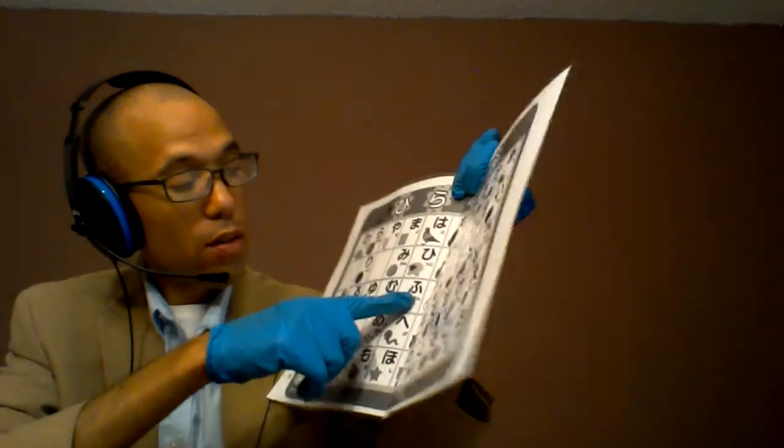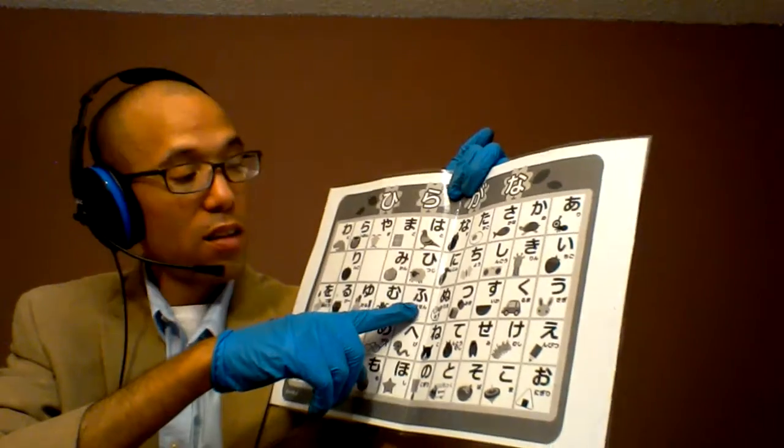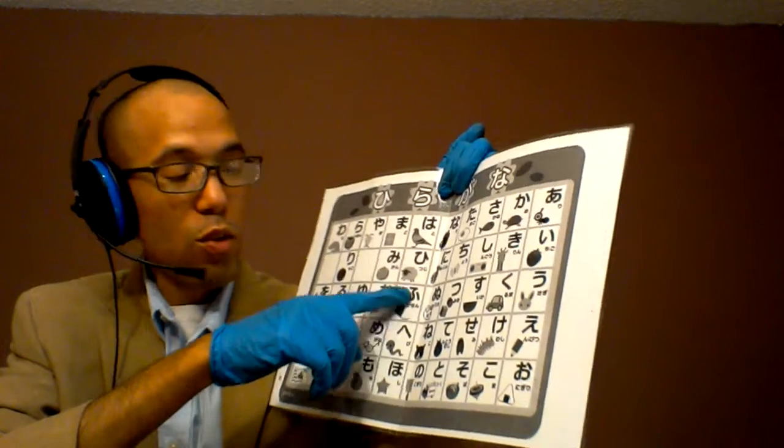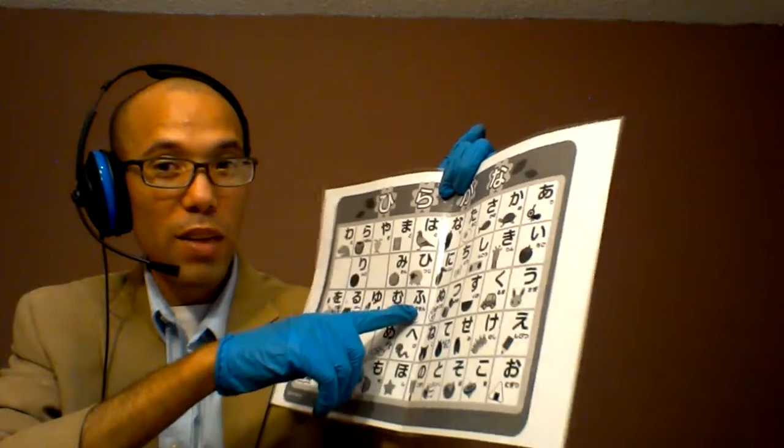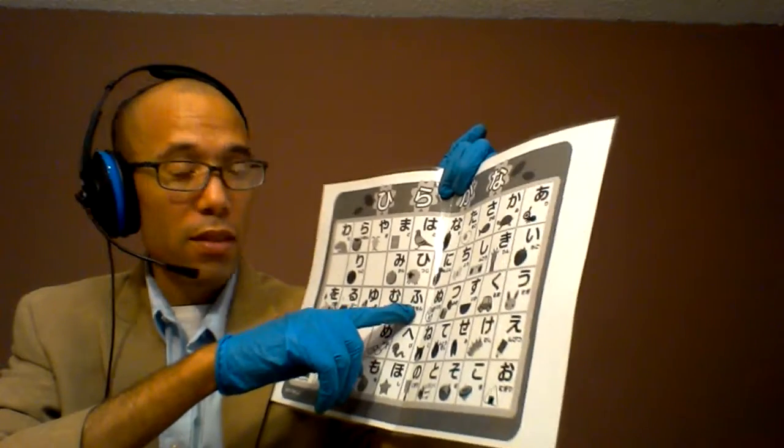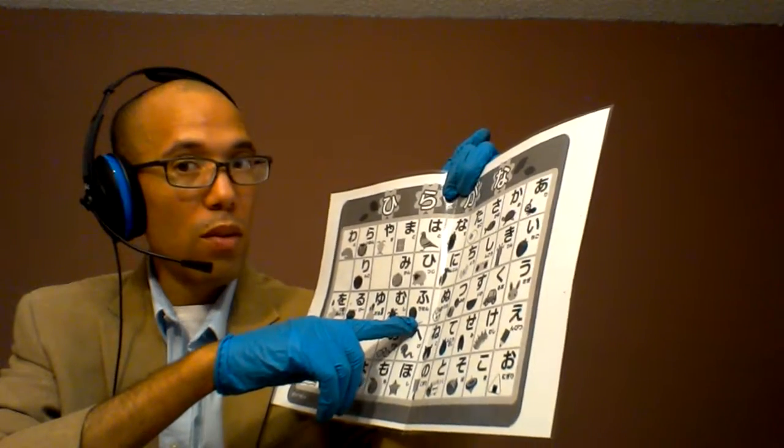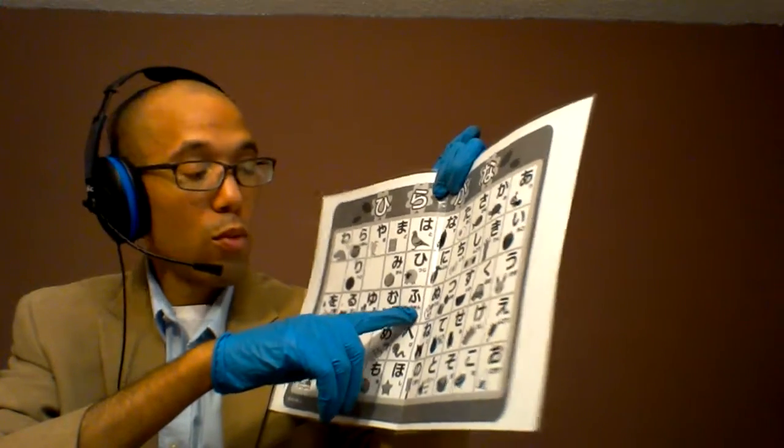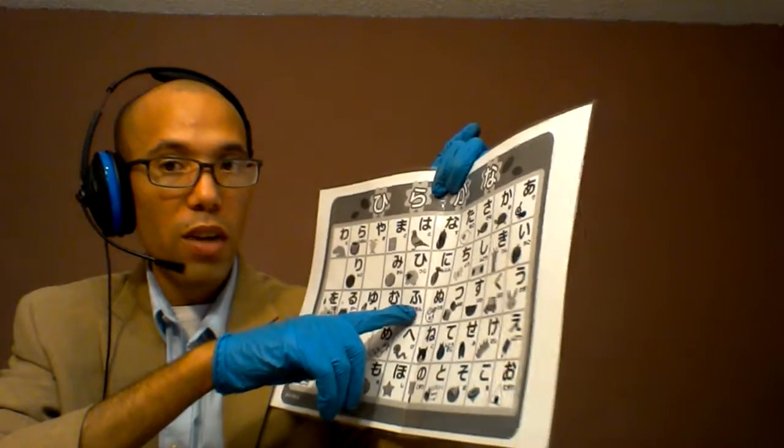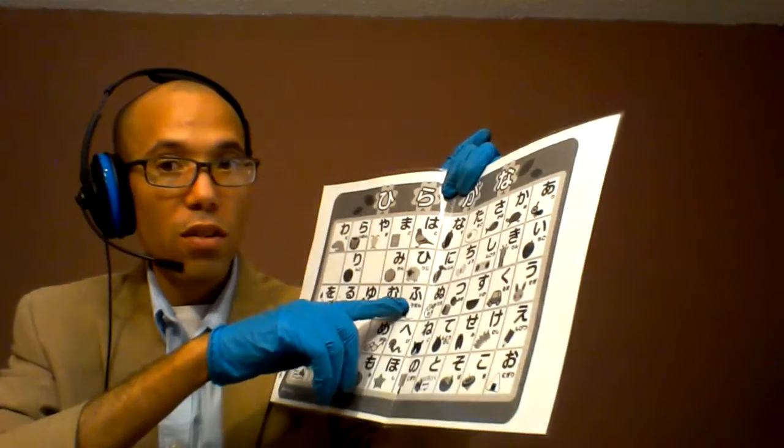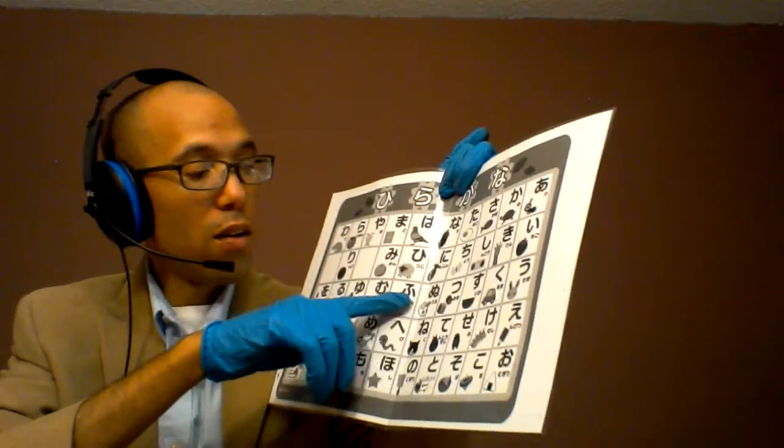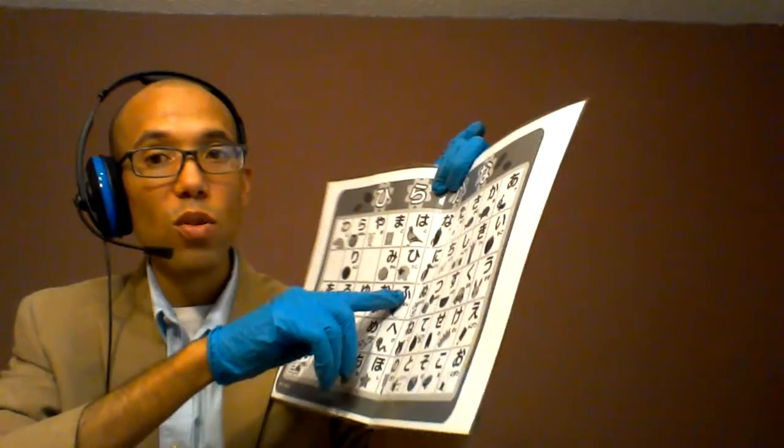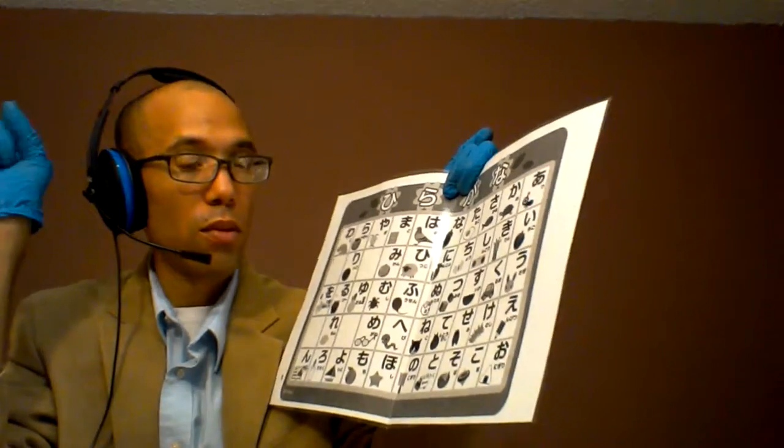Now, the hu sometimes has a sound in between an h and an f. So words like furigana and Fuji-san are coming from this hu, h-u, hu.